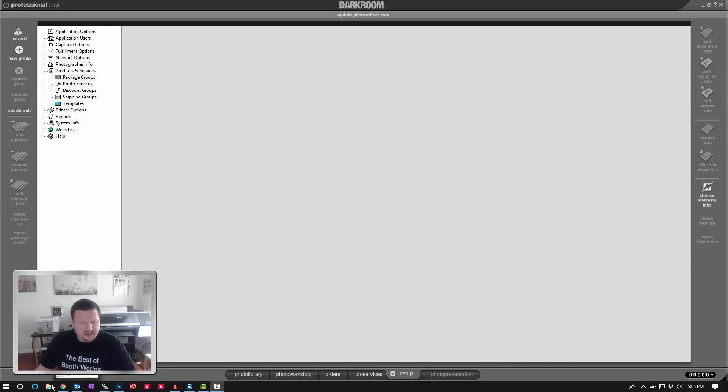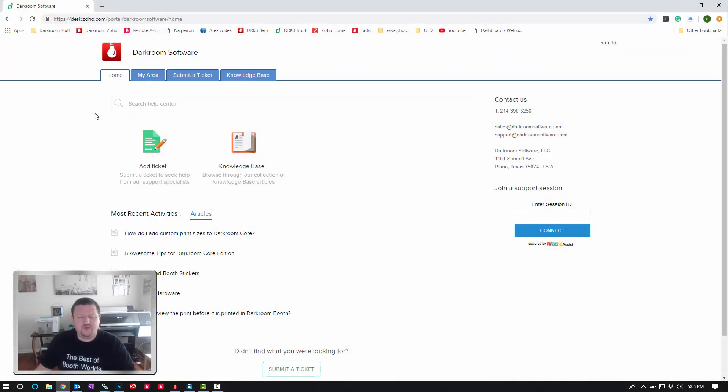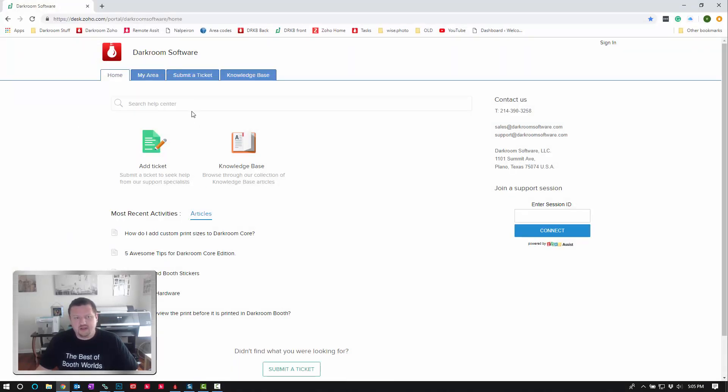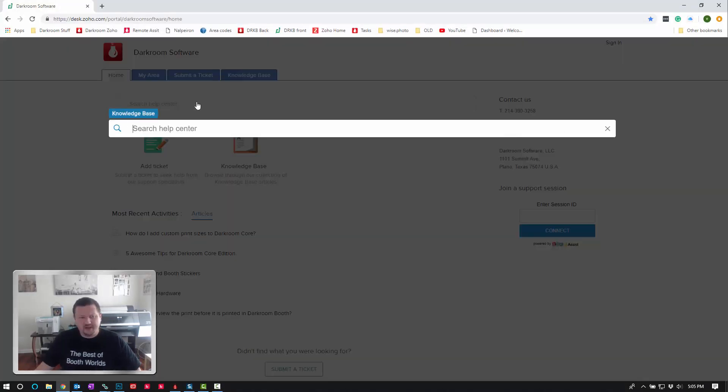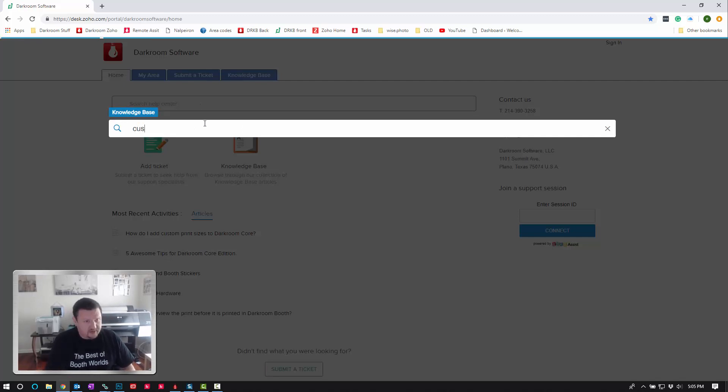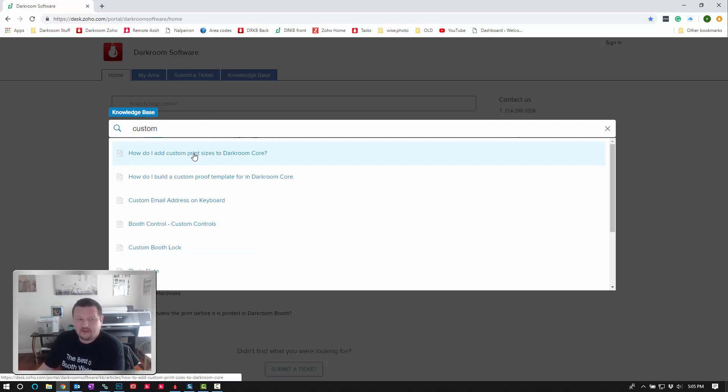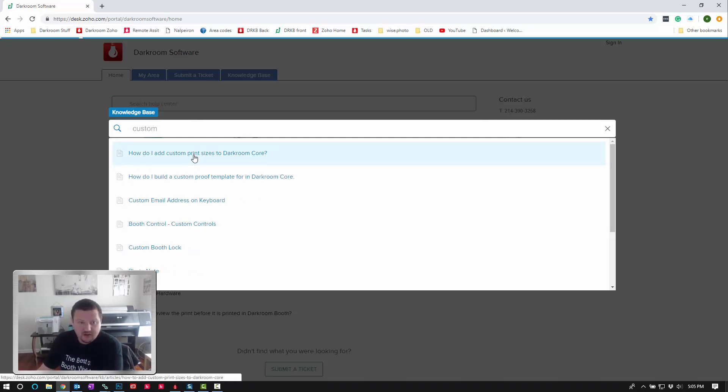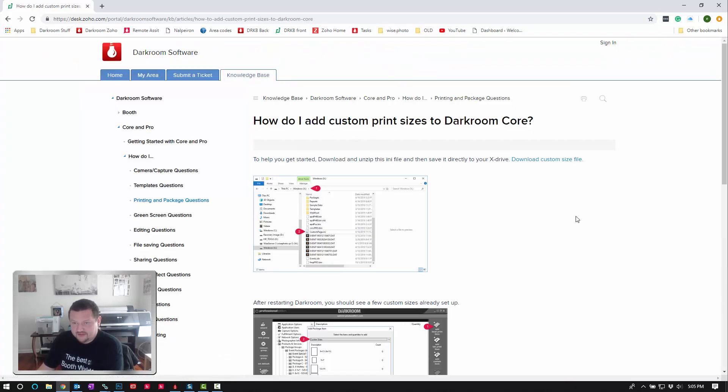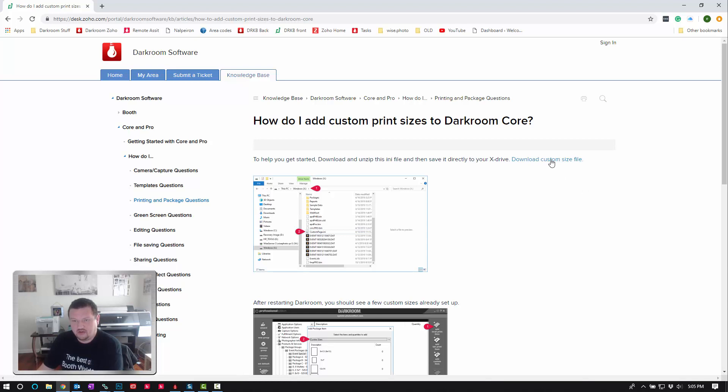So let's go ahead and the first step is going to darkroomsupport.com and we're going to click on the search and type in custom and we're looking for this article right here. How do I add a custom print size to Darkroom Core? So it'll have the steps here but what we want is this file right here. We're going to go ahead and download it.